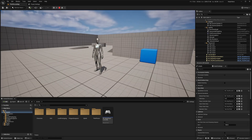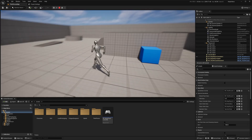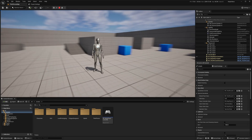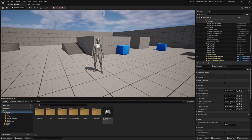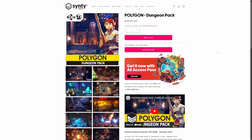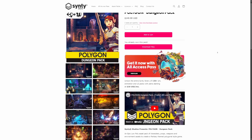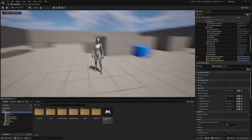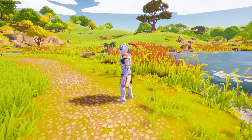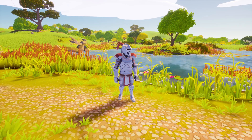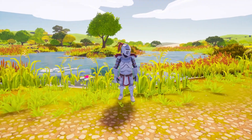The first thing I'm going to do is change everything to Sinti just for personal preference, and I'll be using this Polygon Dungeon Pack. Now that everything is Sinti assets, I can continue this tutorial.